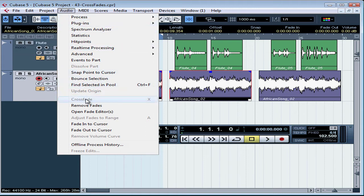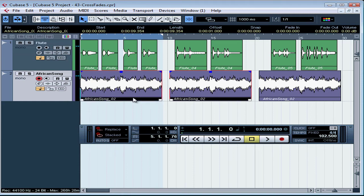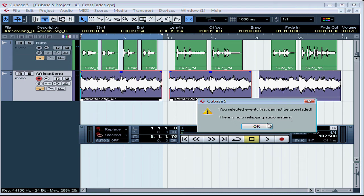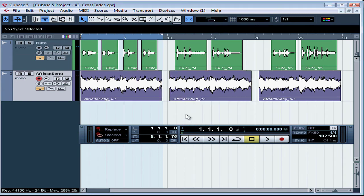Let's try the shortcut key for crossfade. That's an X on the keyboard. And we get an error message. We've selected events that cannot be crossfaded because there is no overlapping audio material. Let's click OK to close the warning window.